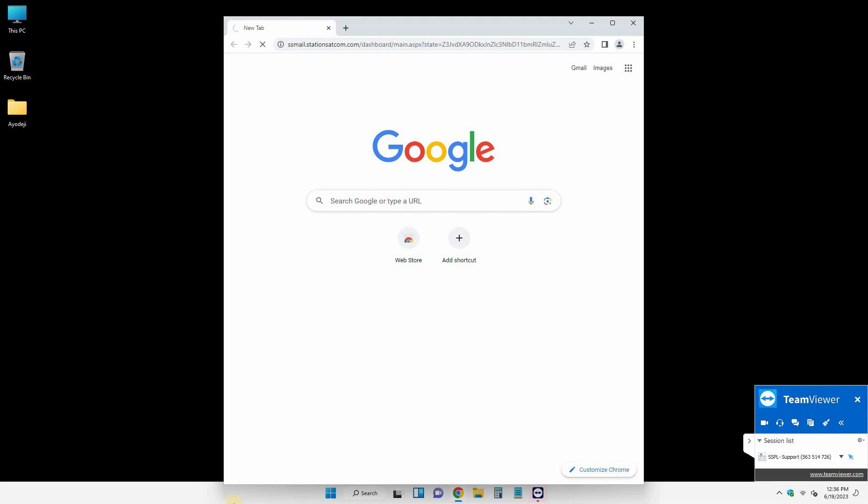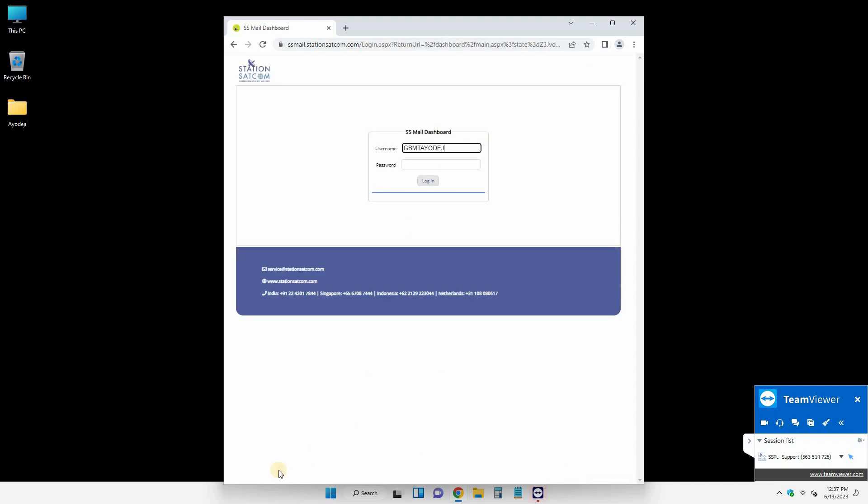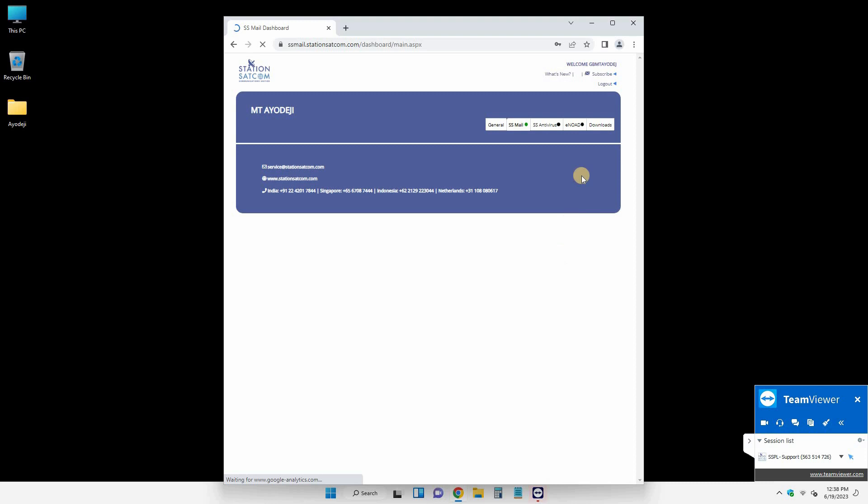This software, first you need to download it from the service provider website. You need to go to their website and they will give you the username and password to download this software.